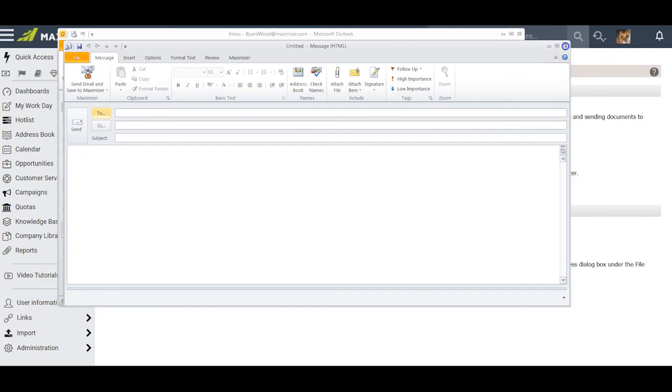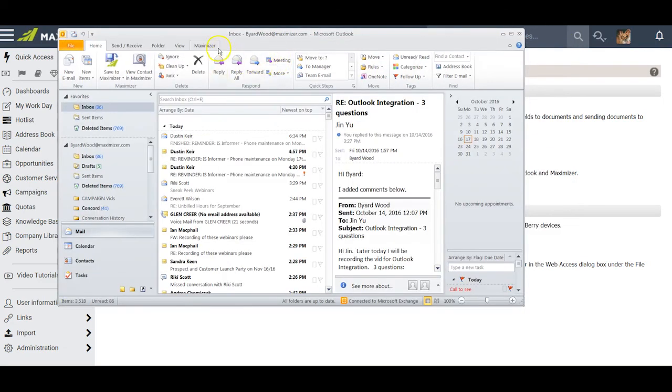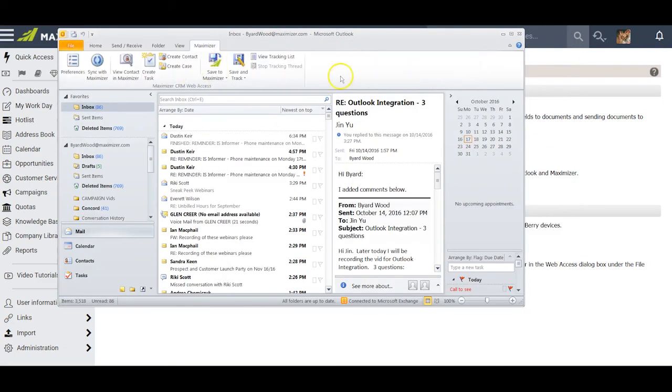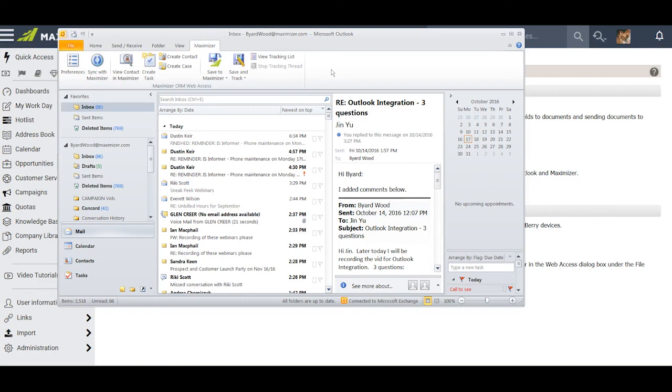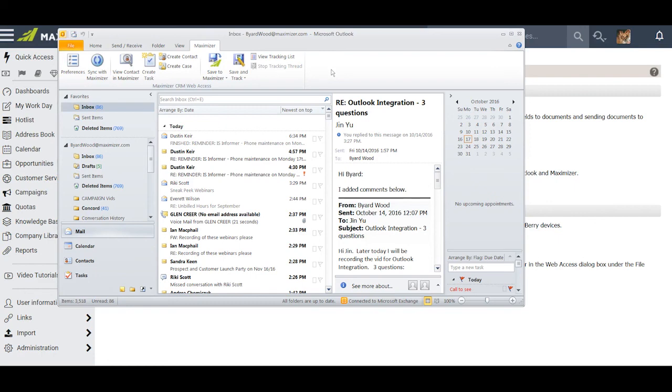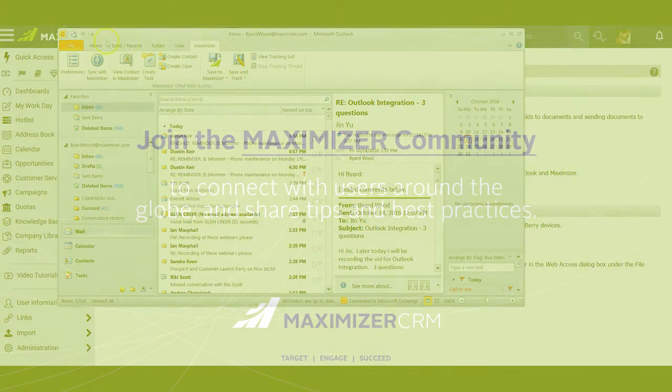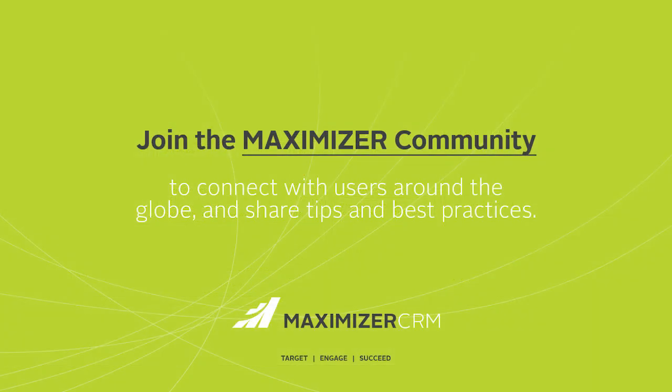I think you can see that this is a powerful tool and a powerful integration that we have between Outlook and Maximizer. Just one more of those amazing things in Maximizer that helps you become more efficient in how you manage your business. Bye for now.